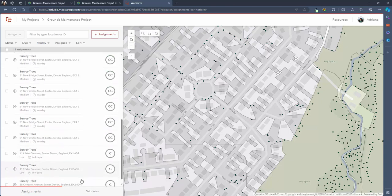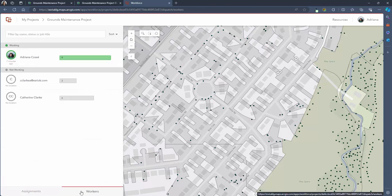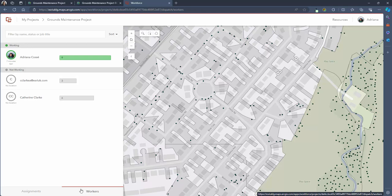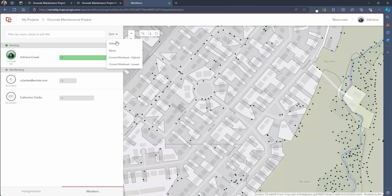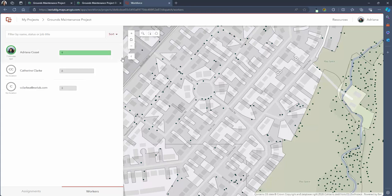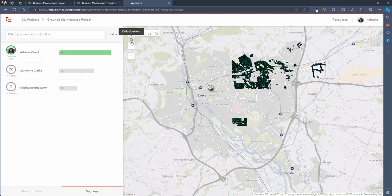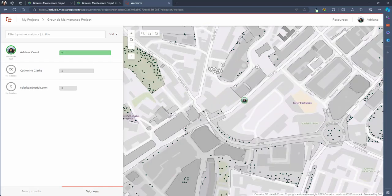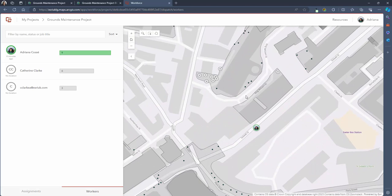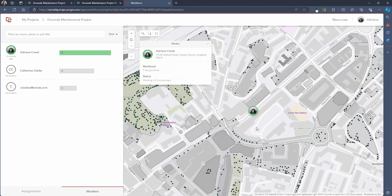If we navigate to the worker tab again we'll see an updated list of the worker status and workload numbers for each member of staff. By clicking the sort button you can choose if you want to view the list of staff by status, name or current workload. Similarly on the map if I click on the field staff who is working live in the field I can also see their status and workload.